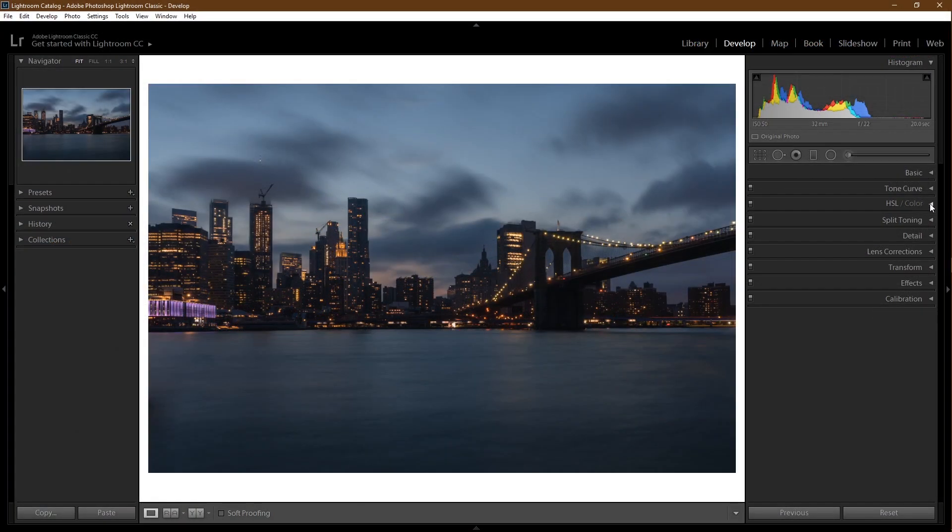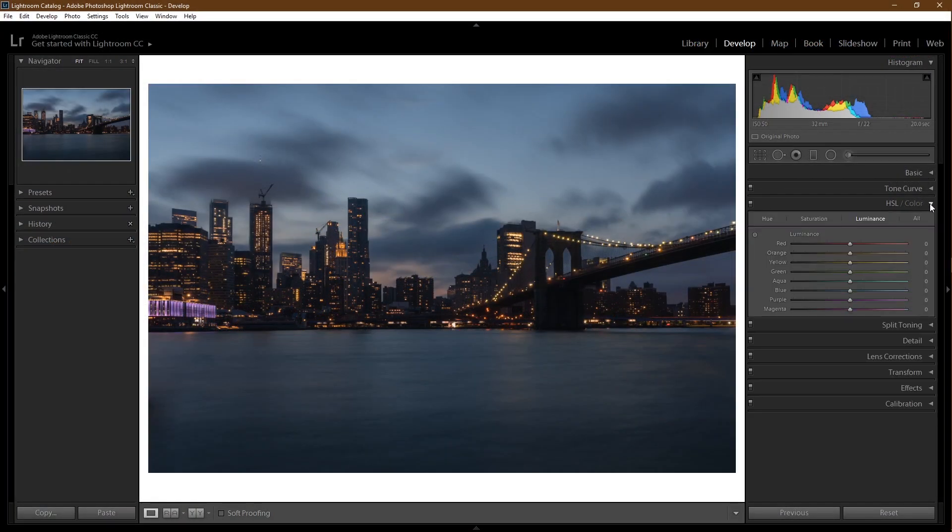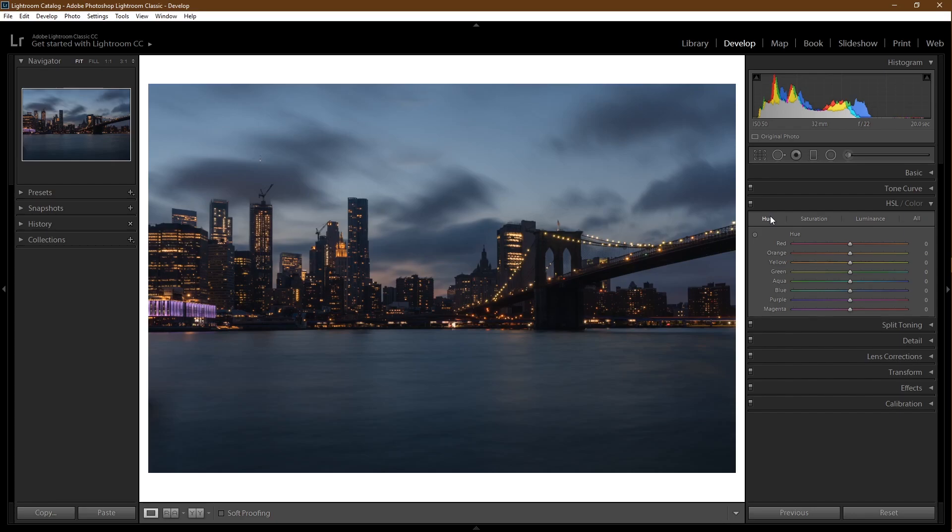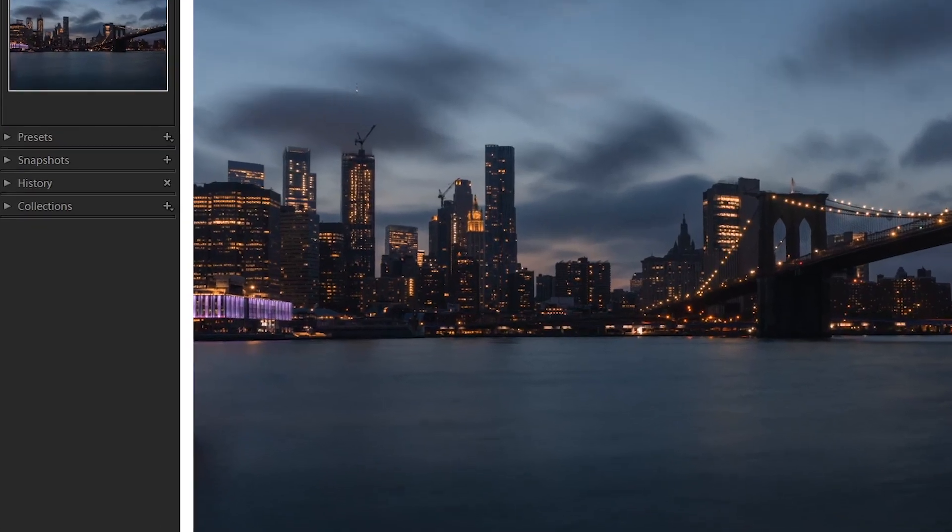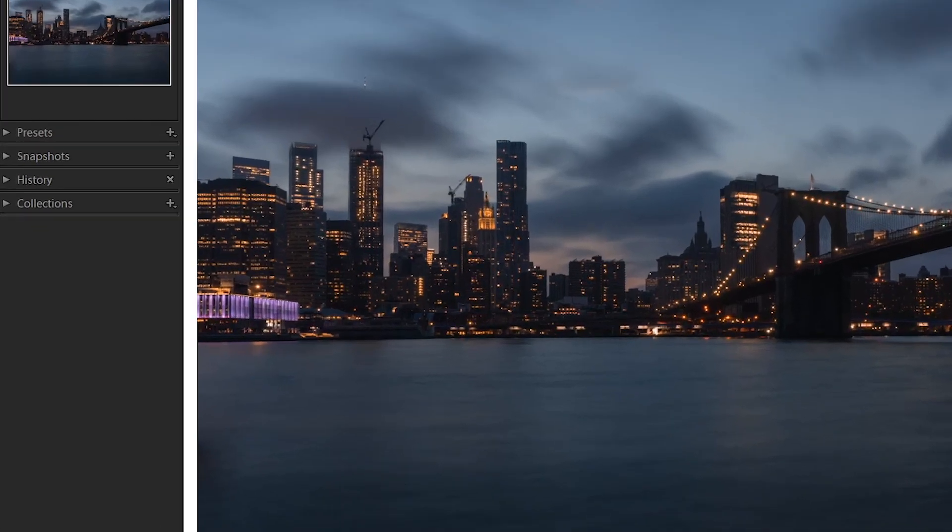HSL/color. This is where you can affect the hue, saturation, and luminance of specific colors in your photograph. Starting with hue, hue affects how certain colors look. For example, if you want your yellows to be more orange, you'll go to your yellows and slide to the orange. A more noticeable example: the purple in this picture can be changed to look more bluish if you slide it to the left.